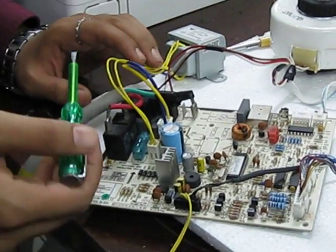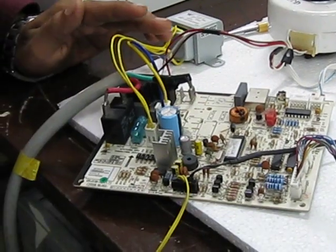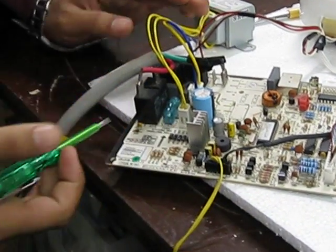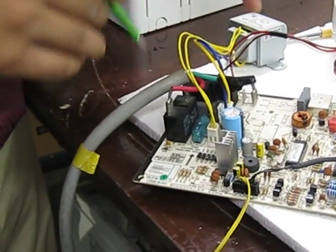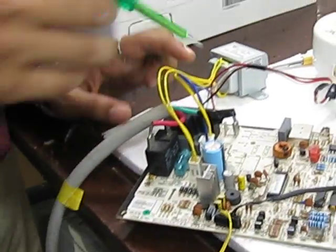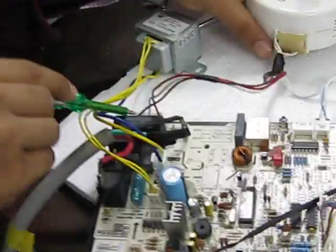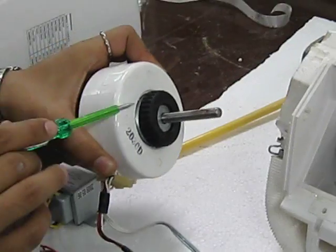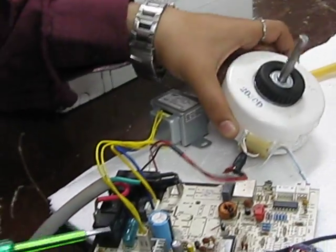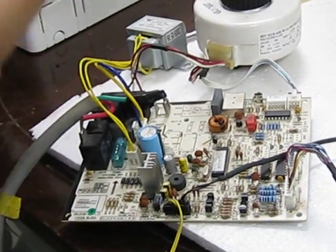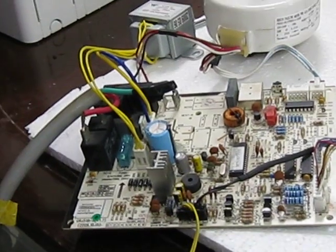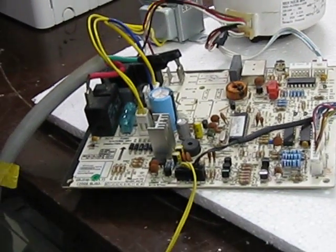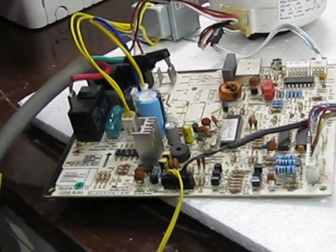You know, aap jante ho ki 230 volts power supply has been given from your house. 230 volts has been used by this PCB at this point of time. 230 volts has been directly given to your blower motor. Aapka blower motor 230 volts pe hi chalta hai, isliye aapko blower motor ka connection hamisha 230 volts ke PCB circuit ke side pe hi milega.